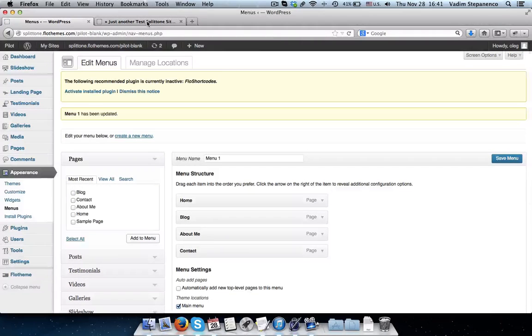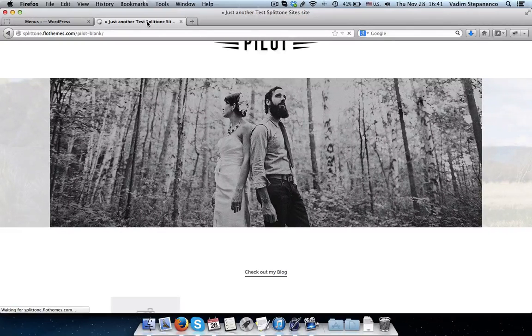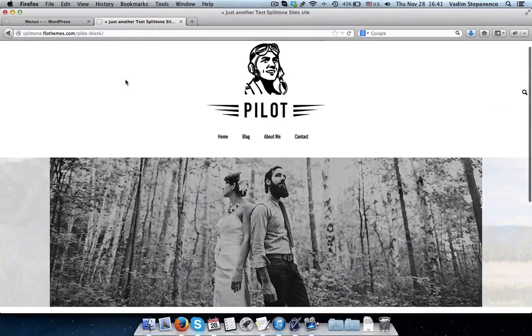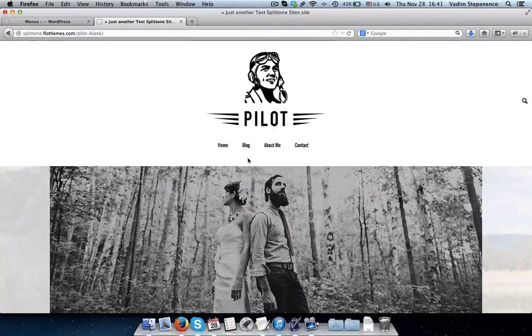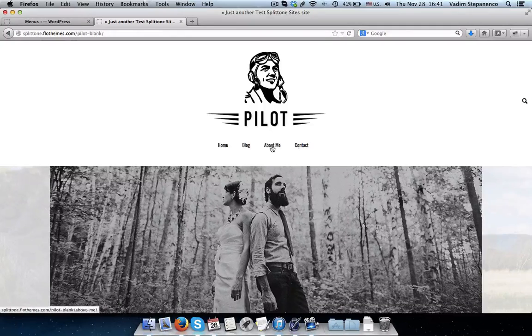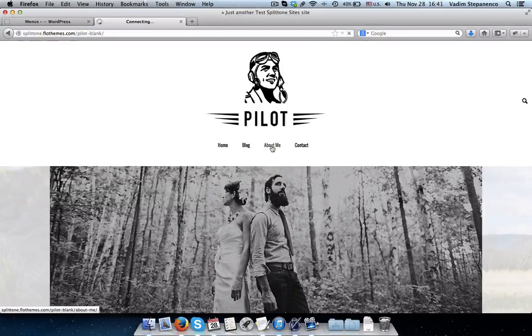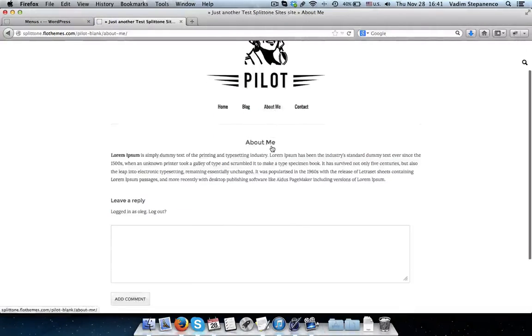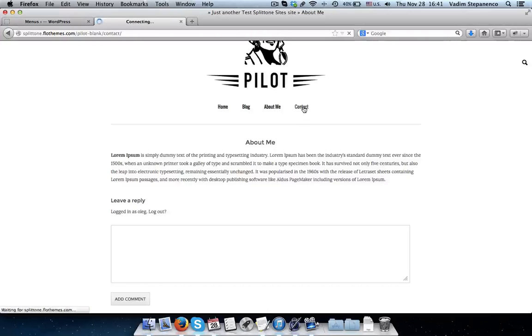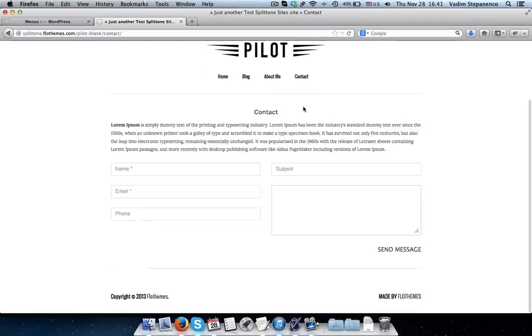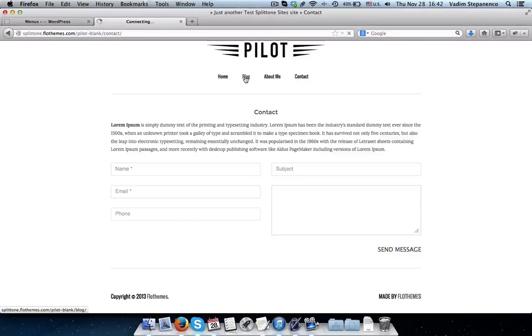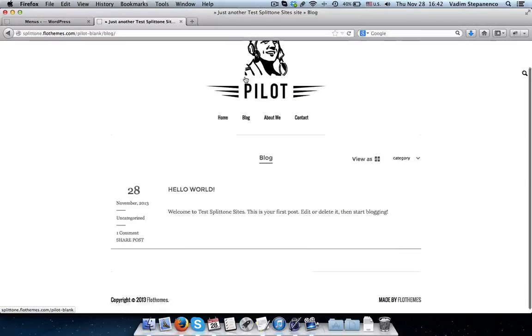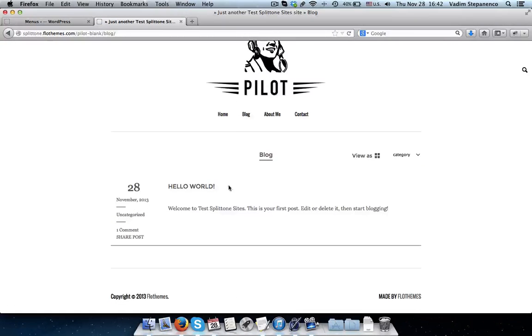So I'll go to my website, refresh it, and here I have the navigation which I just created. So if I click on About Me, if I go to Contact, I have my contact form, and my blog with one blog post so far.